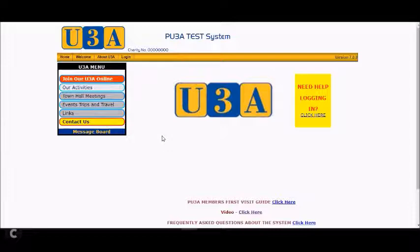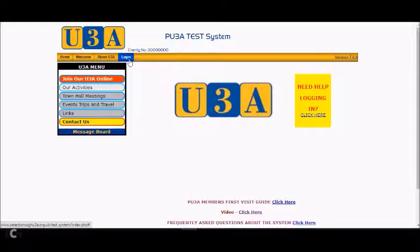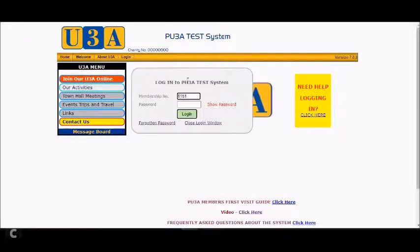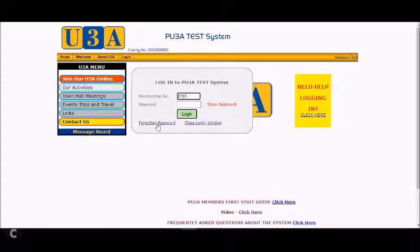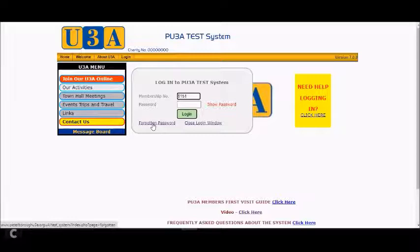The first thing you need to do is go to your U3A web system and log in as yourself. Click on login on the top gold toolbar. A pop-up screen asks you for your membership number and password. If you haven't already got a password, you can click on forgotten password and do a reset. There is another video available on the YouTube channel where you can see how to change or get a new password.